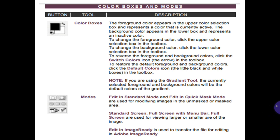Modes. Edit in Standard Mode and Edit in Quick Mask Mode are used for modifying images in the unmasked or masked area. Standard Screen, Full Screen with Menu Bar, and Full Screen are used for viewing a larger or smaller area of the image. 3D is used to transfer the file for editing in Adobe.